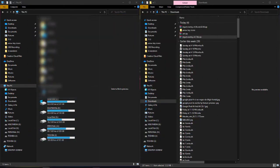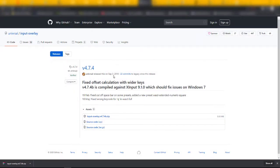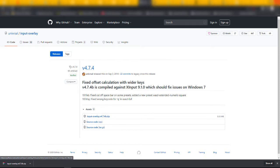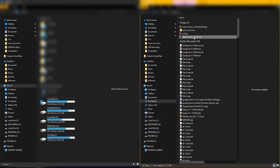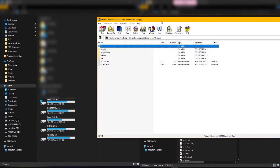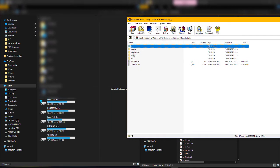First thing first, what you need to do is just go to this webpage — I have put the link in the description — and download Input Overlay version 4.7. Download it and just double click and you have these files in it.